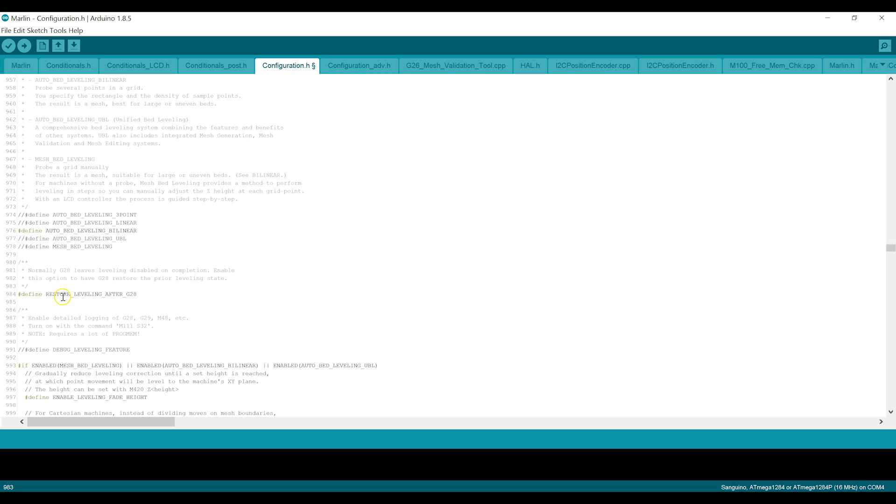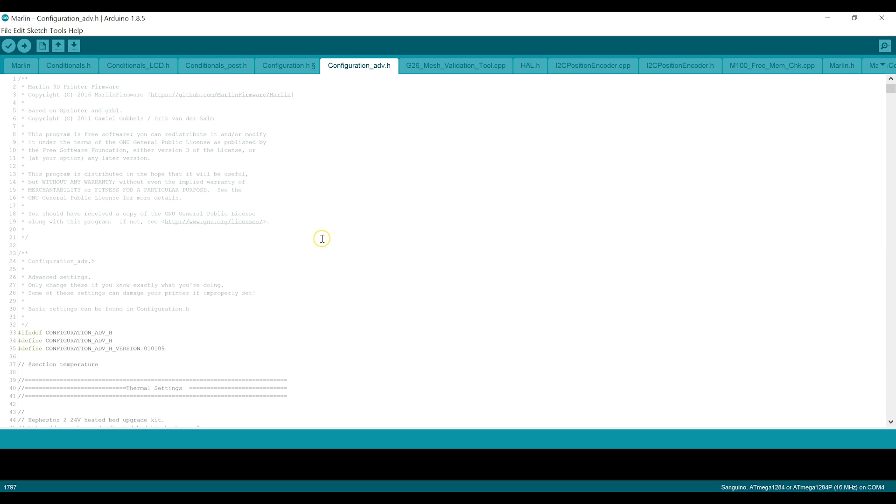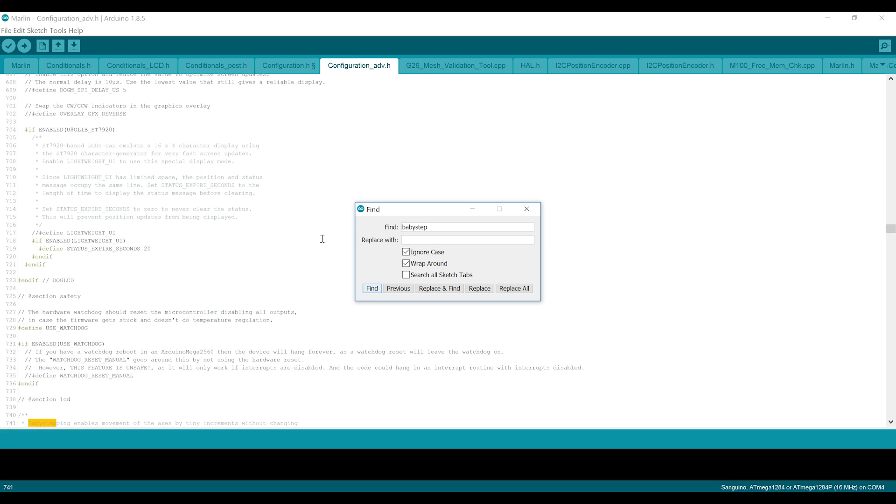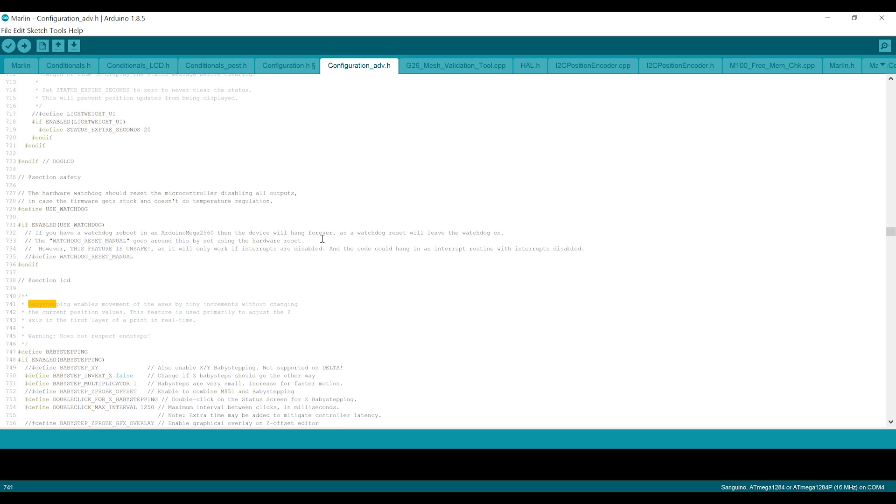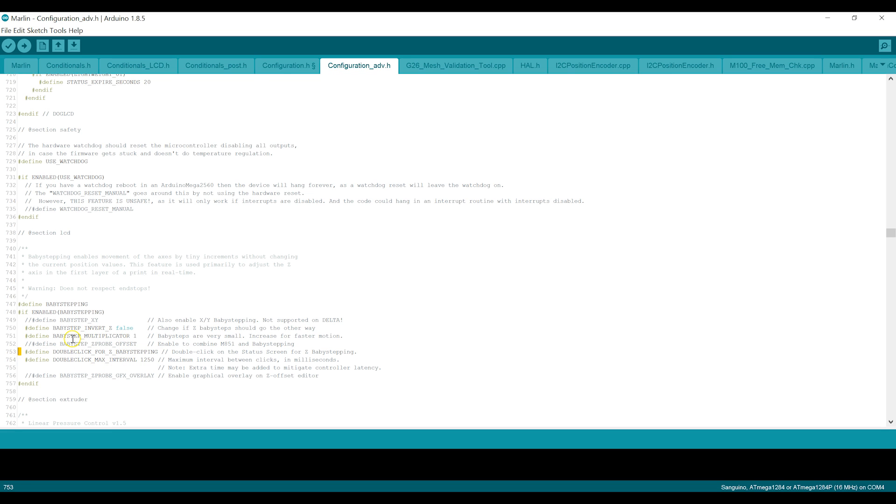So let's flip to configuration_adv. And in here, we're going to check for baby step. And on line 753, make sure define double click for Z baby stepping is uncommented. So this allows you to quickly double press the scroll wheel to go and do Z baby stepping with a properly calibrated Z offset and a BL touch. You shouldn't need that, but it's nice to have that ability.